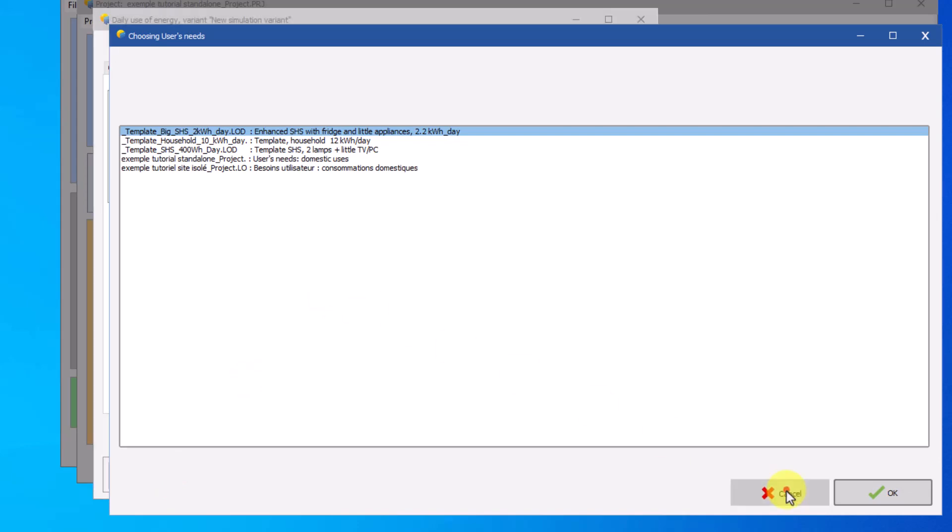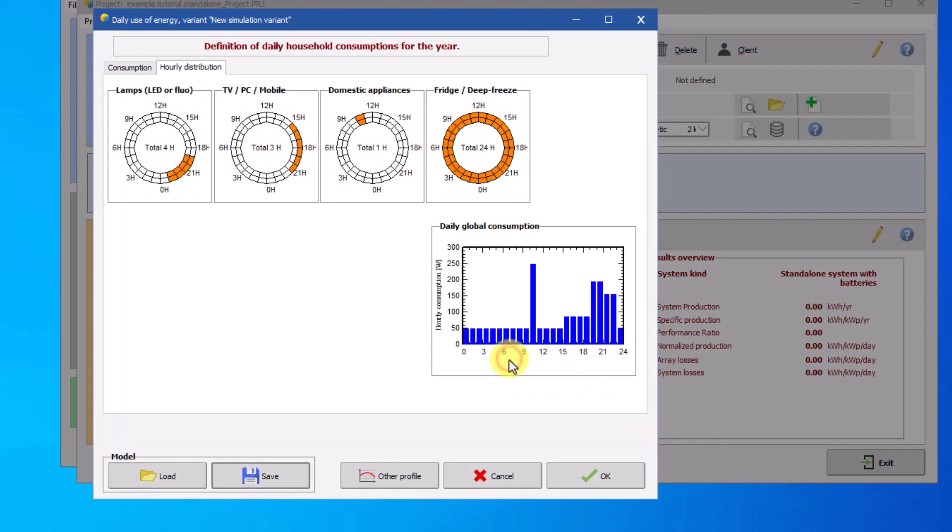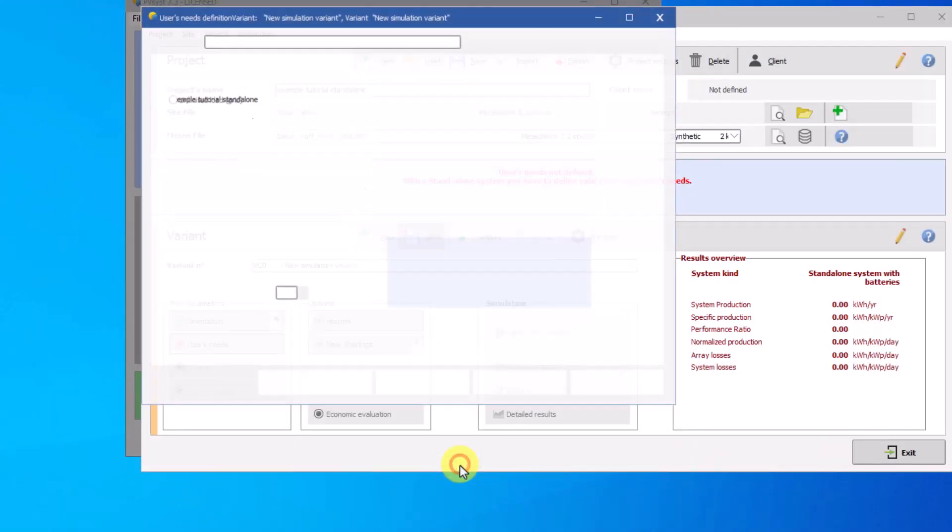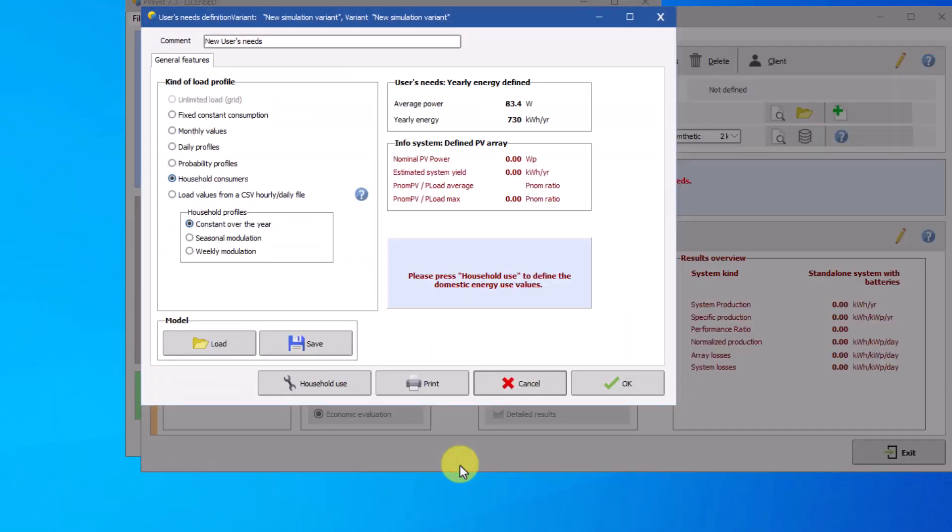There are other ways to define a load profile by clicking on other profile. In this window it is possible to define a load profile with fixed constant consumption, with monthly values, with daily values, with a probability profile, with the domestic consumption profile seen previously, and finally with the file profile in CSV format.